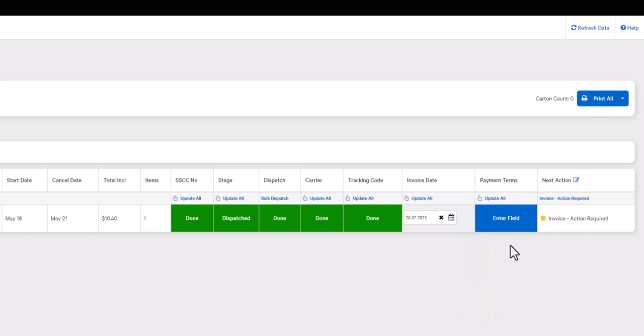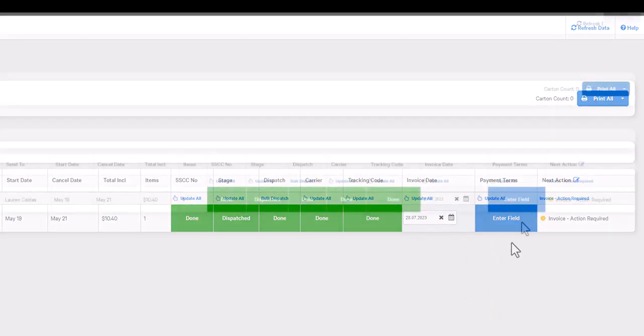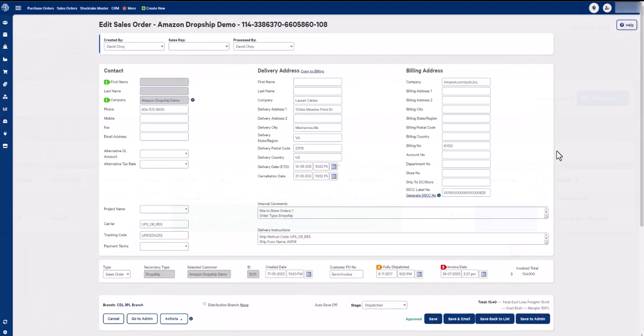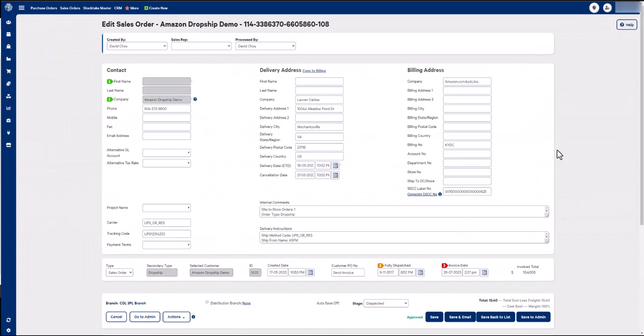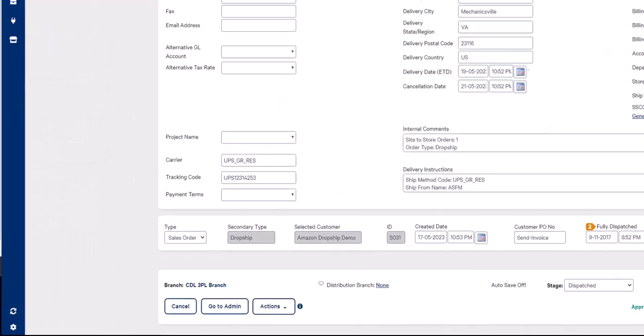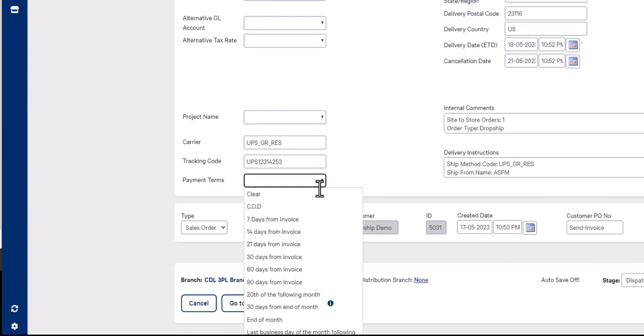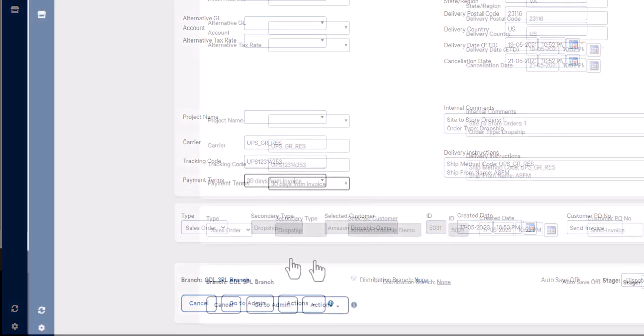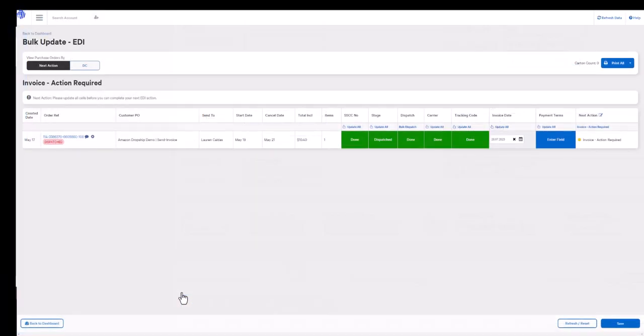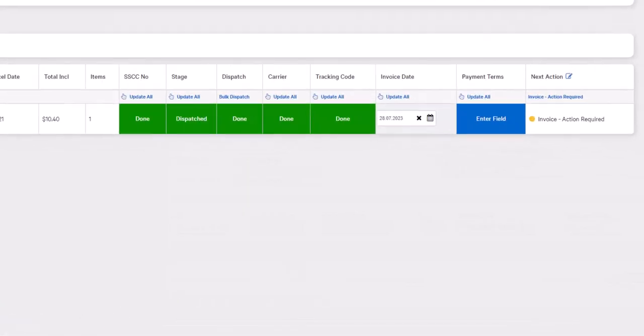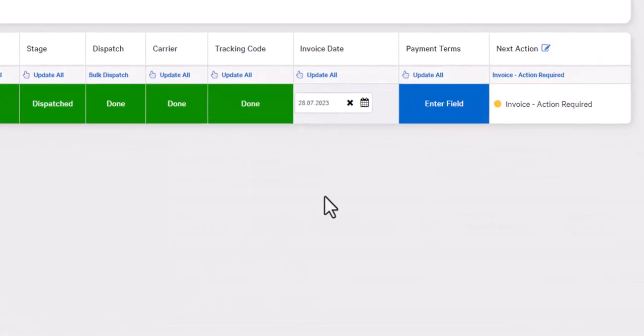With the payment terms, it is the exact same thing. Your sales order will require payment terms which you can either enter in the sales order or you can enter the payment terms directly from the dashboard.